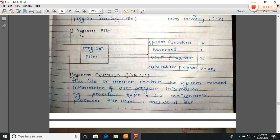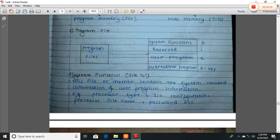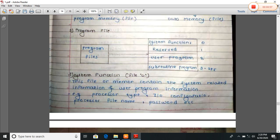First we see the system functions, that is file zero. This file or memory contains the system-related information and user program information. For example: processor type, IO configuration, processor file name and password, etc.